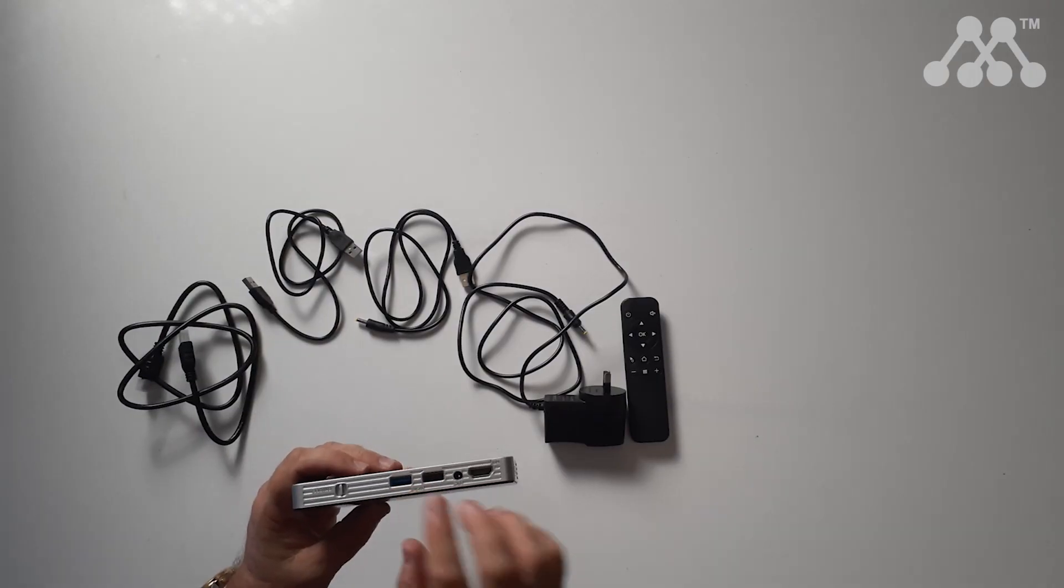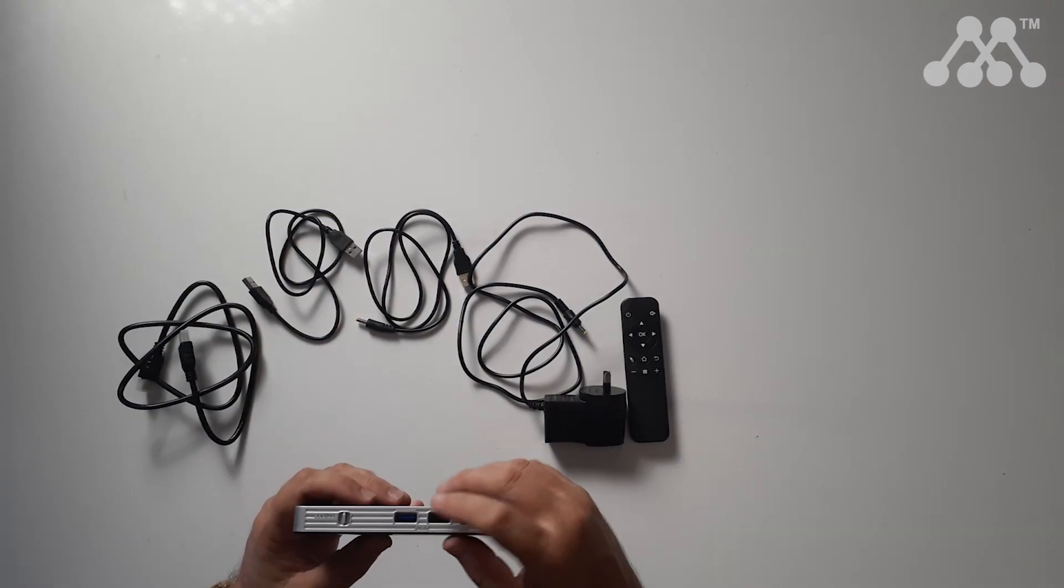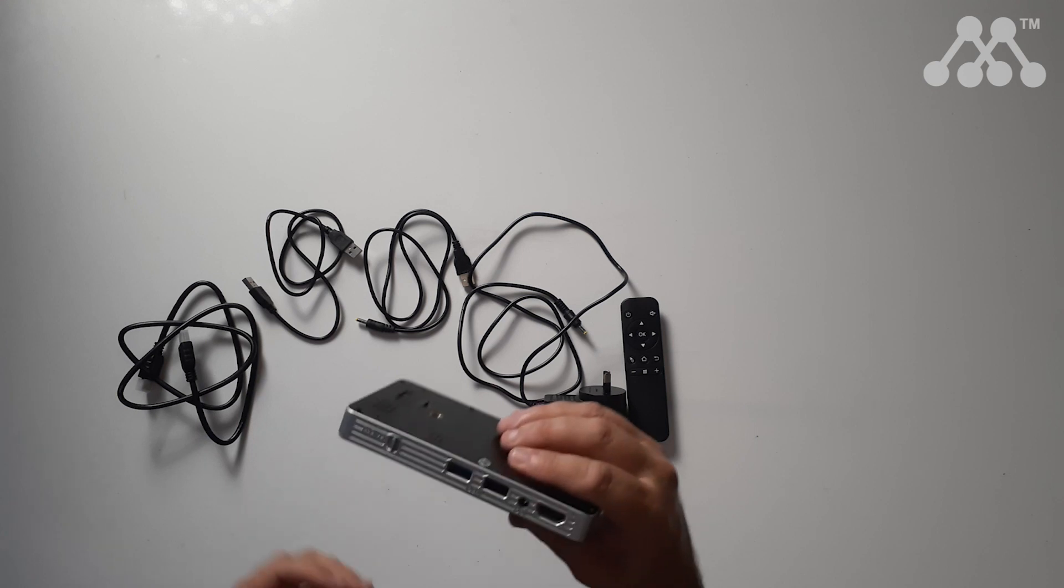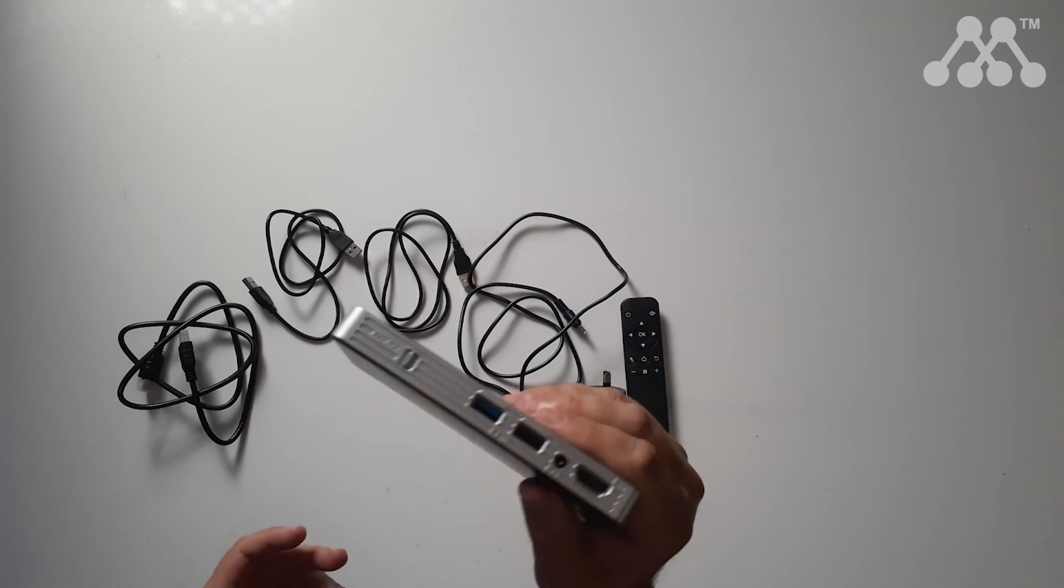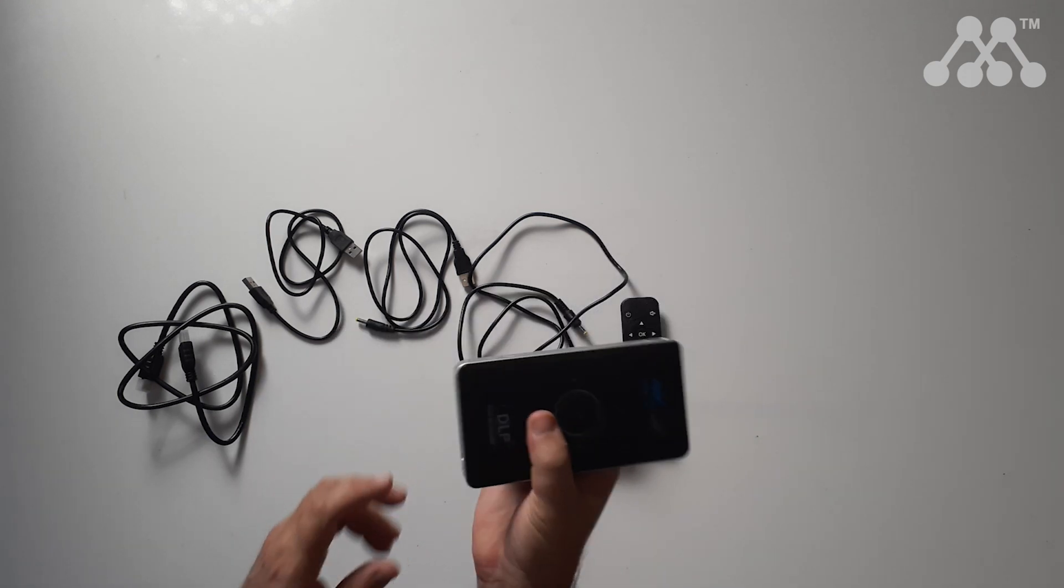You pick the one that suits you and it has the ability to extend memory and play things from two USBs and also a micro SD.